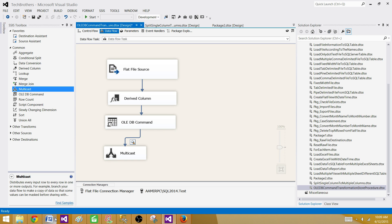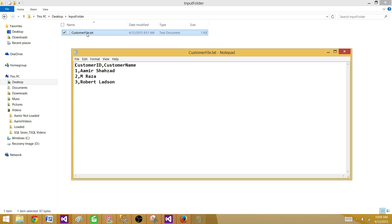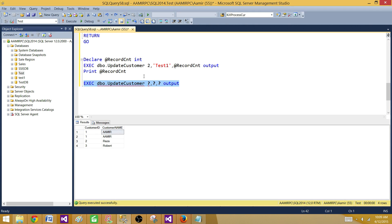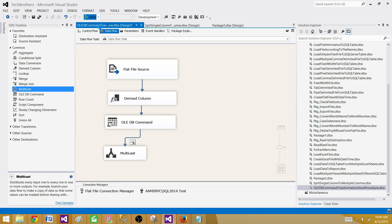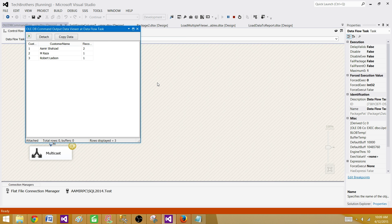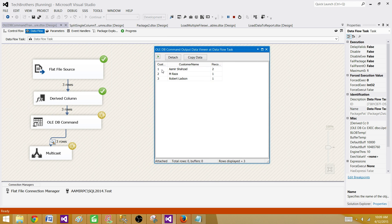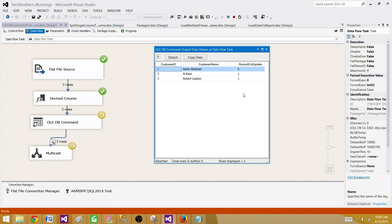Let's run the package. As I showed earlier, for the first record with ID one and name Amir Shehzad, the record count should be two — because in the table there are two records with ID one. For the second and third records it should be one each. Running it, we can see that for the first record with ID one, the stored procedure updated two records and returned the output parameter value of two. For the second and third records it returned one and one.